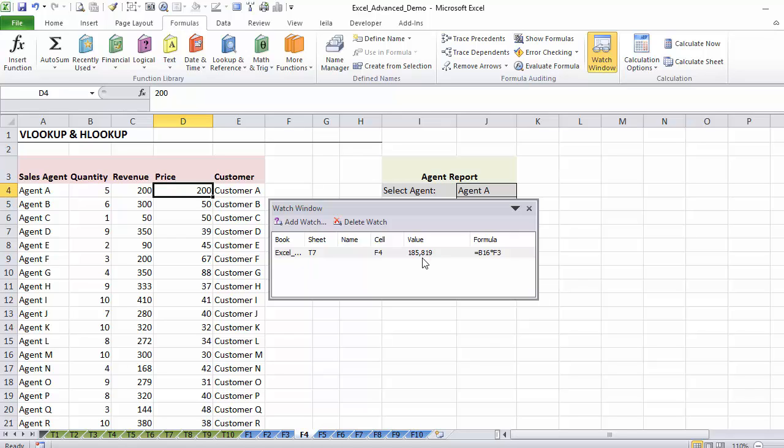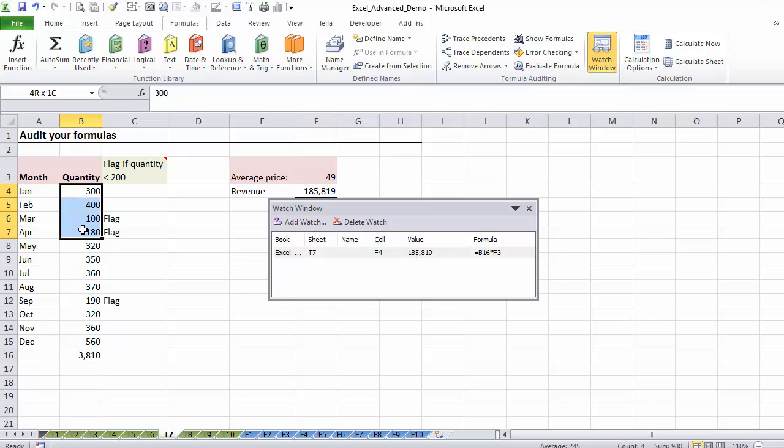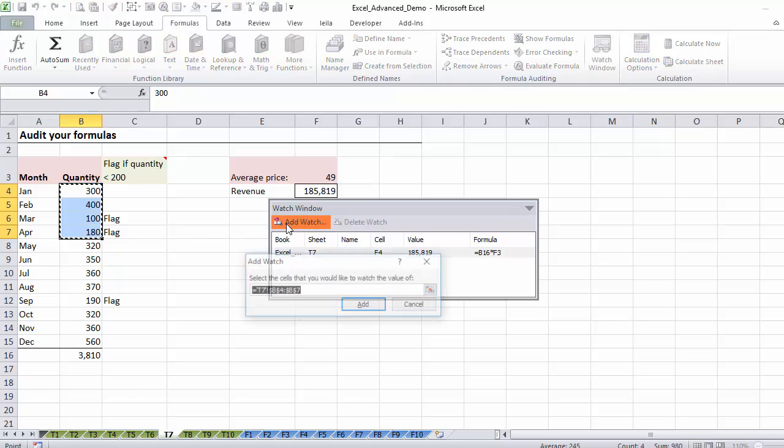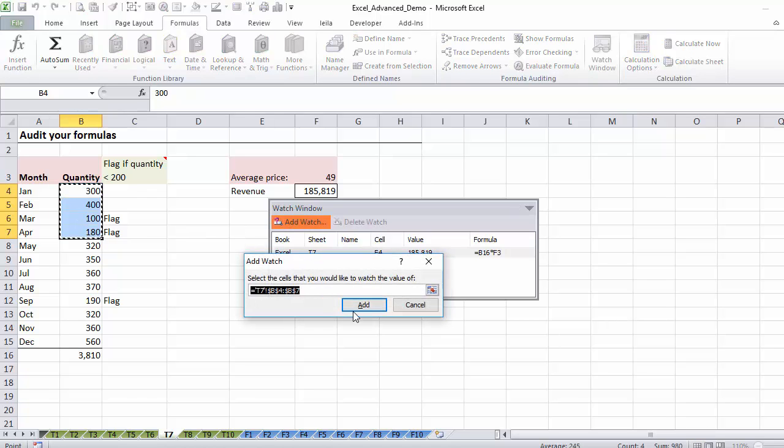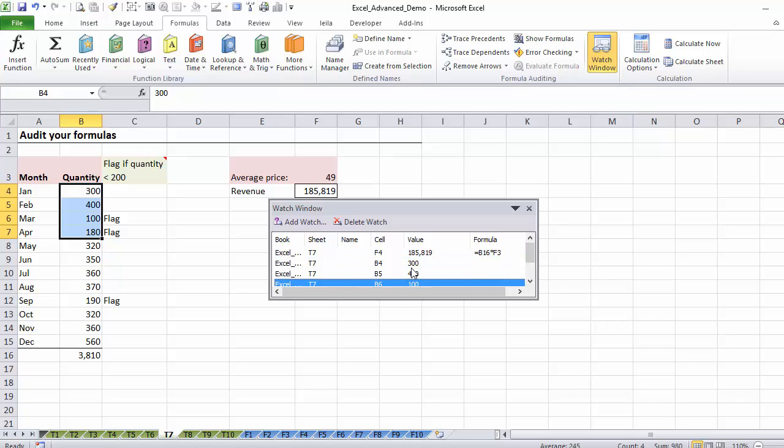And it also works across workbooks, so if you have formulas that are linked to other workbooks, you can always take your watch window with you to the other workbooks and watch the cell that you want to keep an eye on. You can also use it on multiple cells. So let's say if I wanted to watch these, I can highlight that and say add watch.